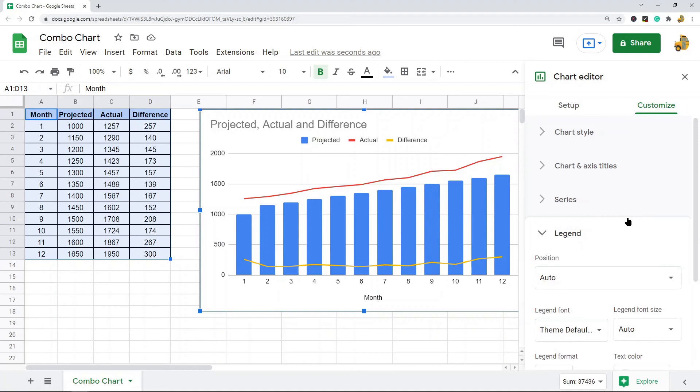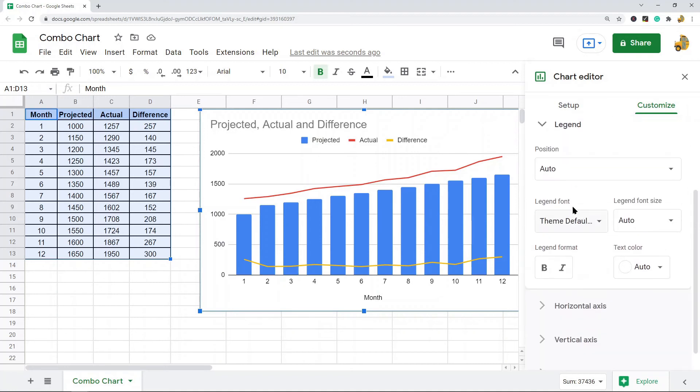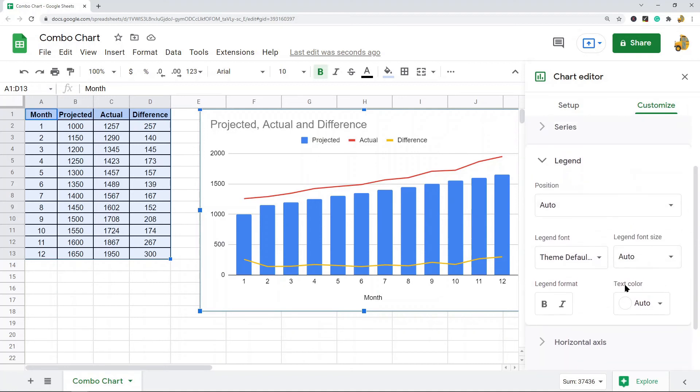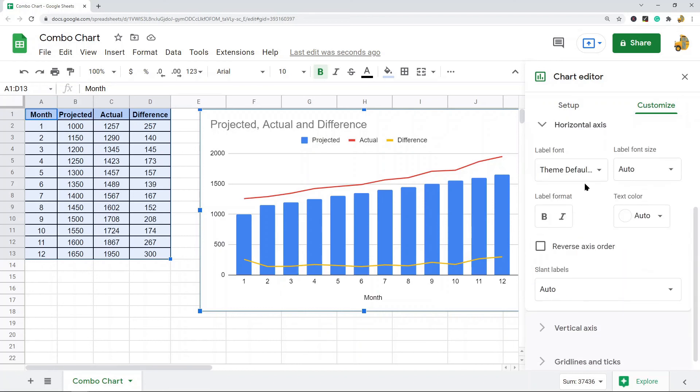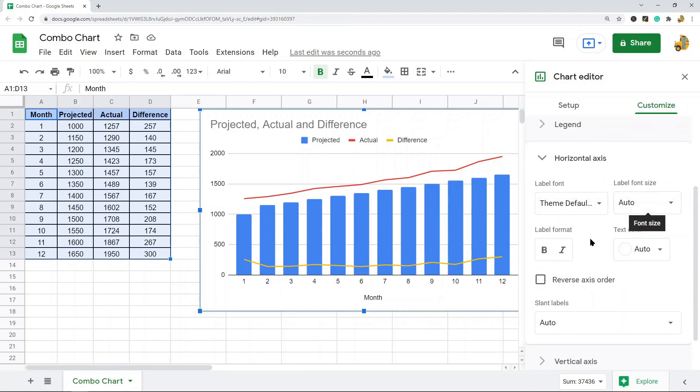The legend allows you to edit the position, the fonts, and the coloring of your legend. You can see you have some options in there. And then horizontal and vertical axis: here you can change the font styles and colors of each axis.